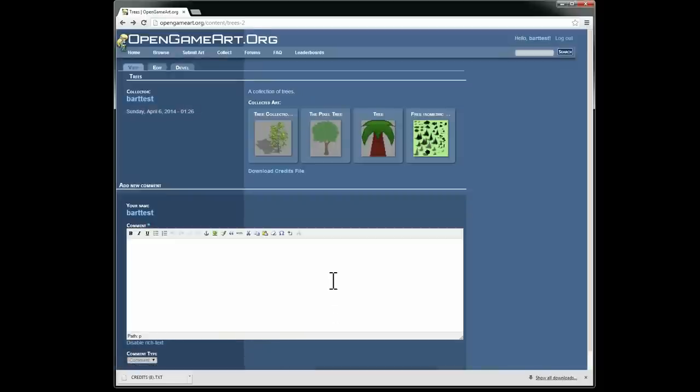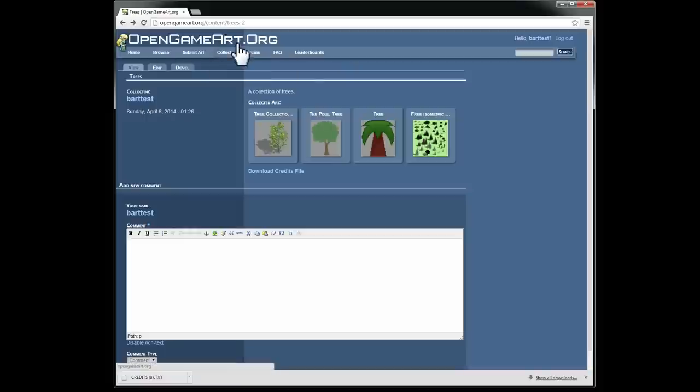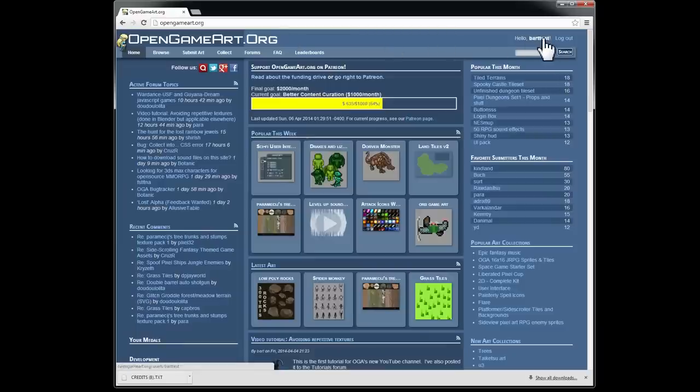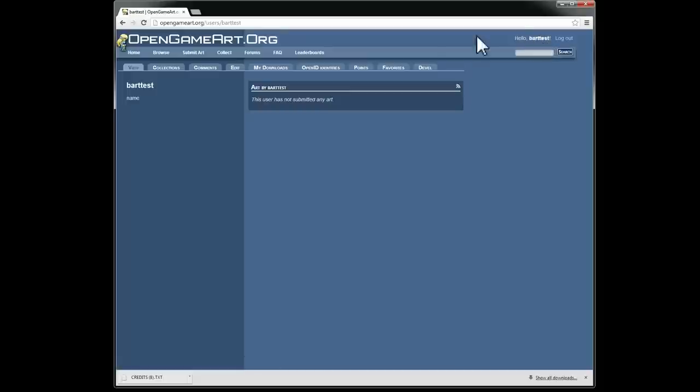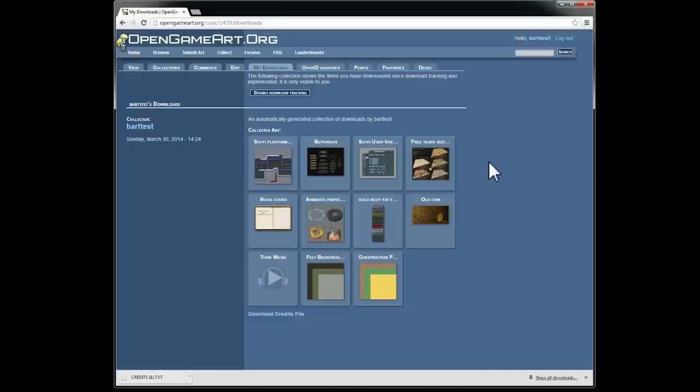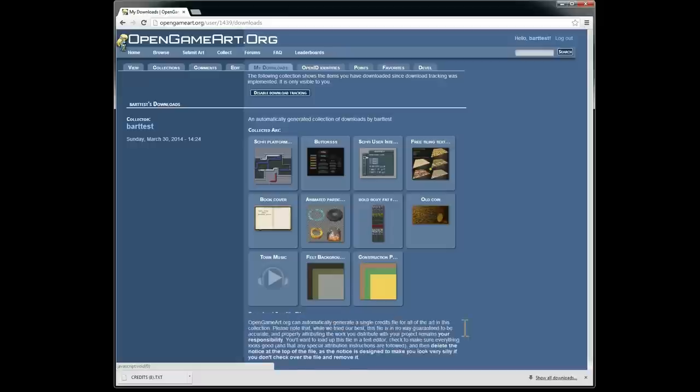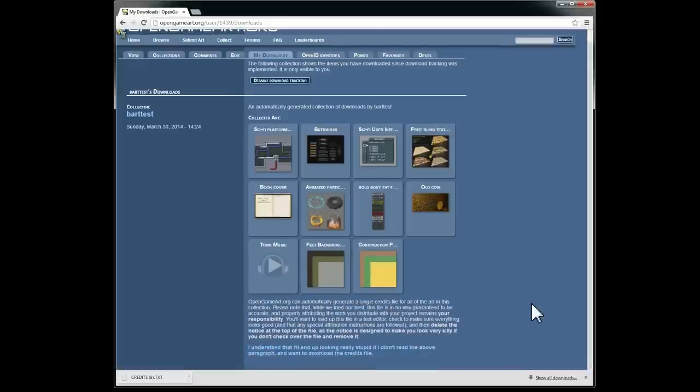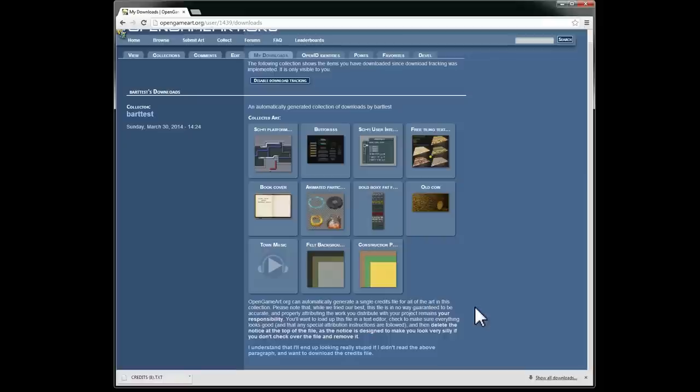So, going back, there's one other thing that I would like to show you, and that is the user downloads collection. So, I'm actually going to go to my account page here, and I'm going to click on my downloads. And what this page has is a special collection with everything I have downloaded since we started this download tracking a couple of weeks ago. And the handy thing here is you can also get the credits file from this. So, even if you're not painstakingly arranging everything that you put into your project, if you forgot what you've downloaded or whatever, you can always come back here and take a look.